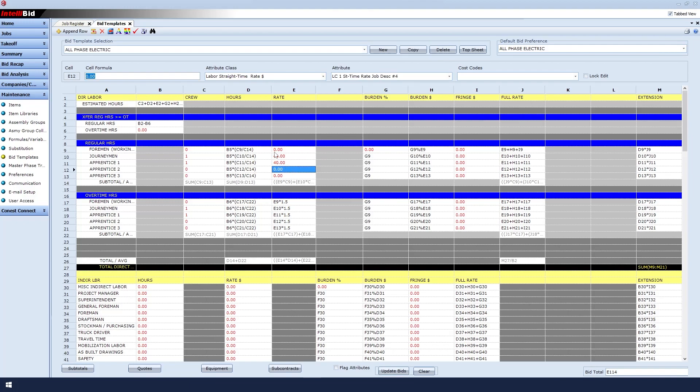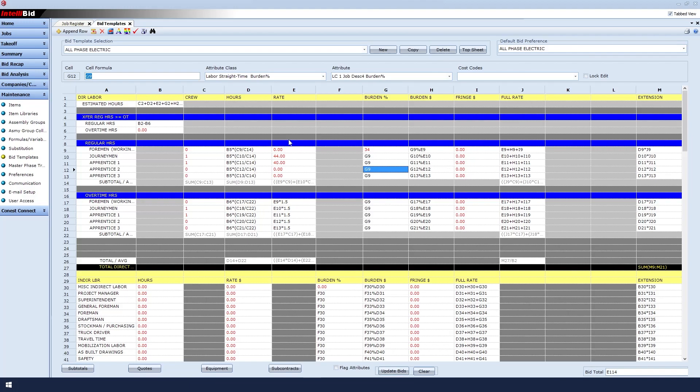If these values do not include the burden, I can enter the burden percentage in column G. Maybe I have another 34% for the burden. We can also include things like vacation pay, holiday pay, and more, but we will assume that is included here.